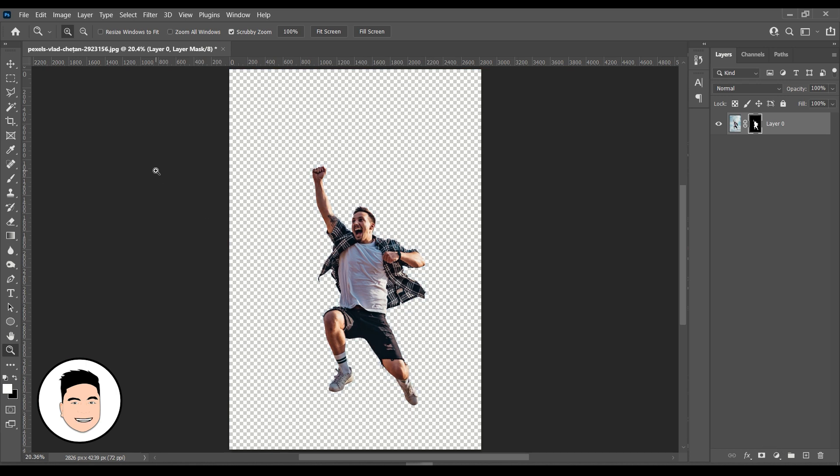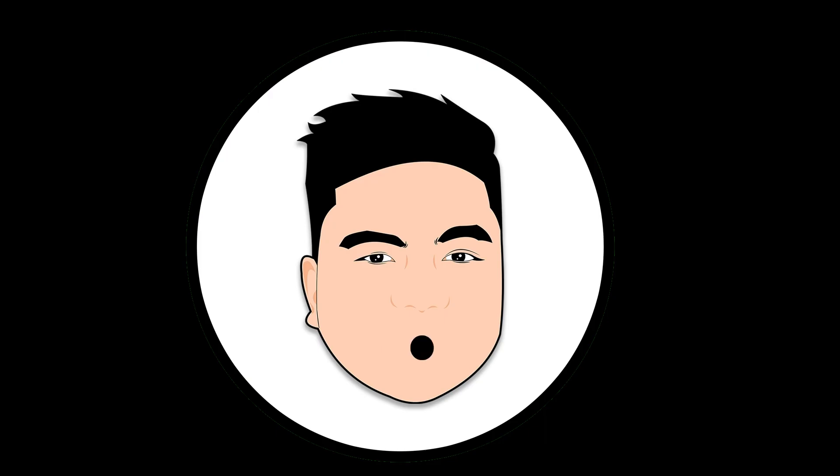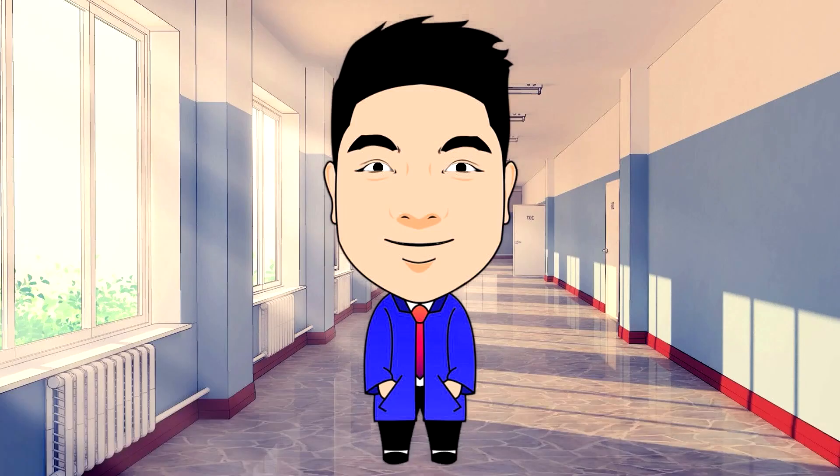You may now save your file into a PNG format. And there you have it, we removed the background of our selected image.